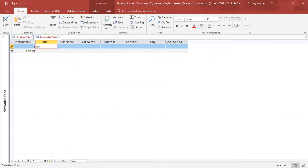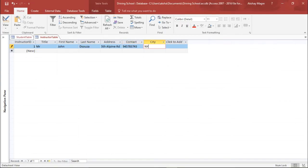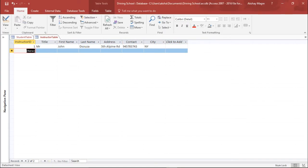I'll go to Datasheet View and save the table. I'll enter a sample instructor: Title as Mr., name as John D'Souza, a random address like Fifth Alpine Road, a random contact number, and city as New York. We have now created the Instructor Table as well.